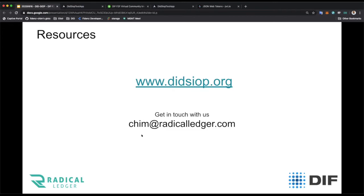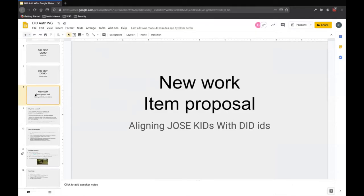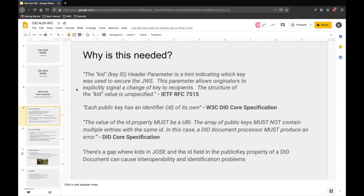Thank you. I think Kyle also wants to talk about a potential next work item for the group. With the DID-SIOP work wrapping up and multiple implementations now in place, the DIF Auth Working Group is open to new work item proposals. What we're thinking about working on is aligning JOSE KIDs with DID IDs. Why is this needed? There's a gap where KIDs in JOSE and the ID field in the public key property of a DID document can cause interoperability and identifier concerns, because of language gaps between the different specifications.